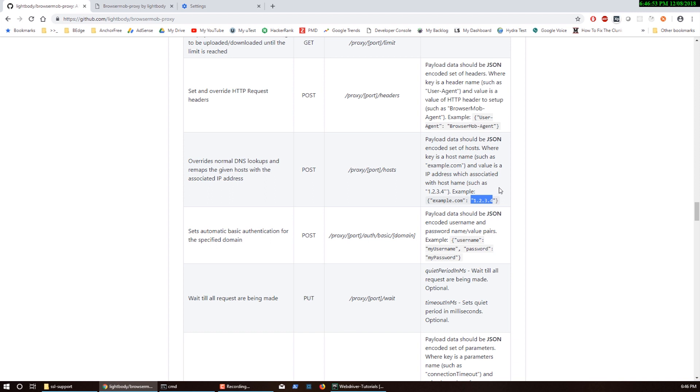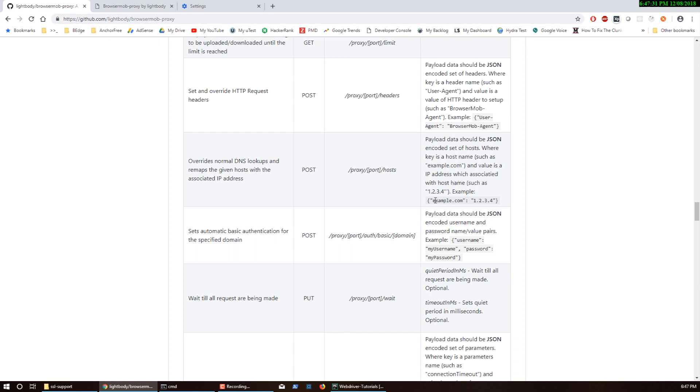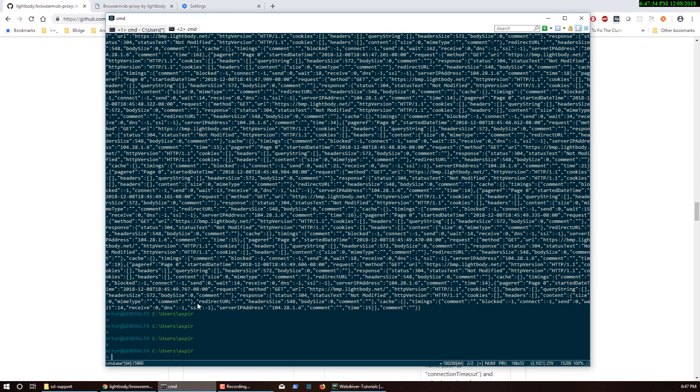For example, here they gave an example: you can remap example.com to point to a different IP. This is good for phishing. You can say anyone connecting to the internet through your proxy can change the DNS. Instead of when they go to Facebook, maybe you want to redirect them to your Facebook phishing website running on IP 1.2.3.4.